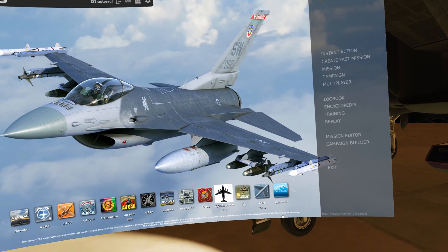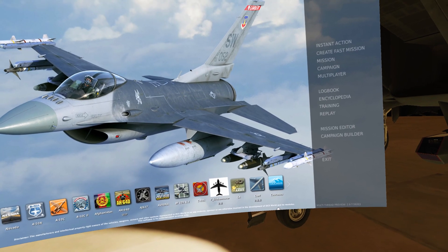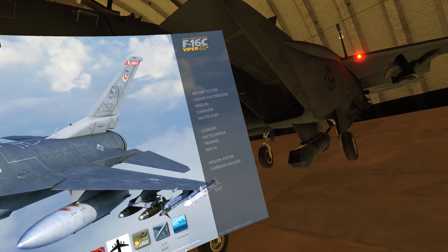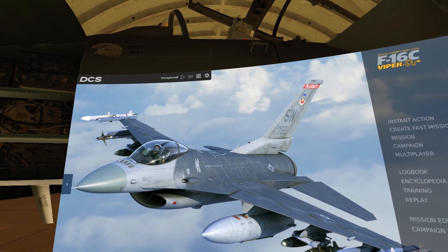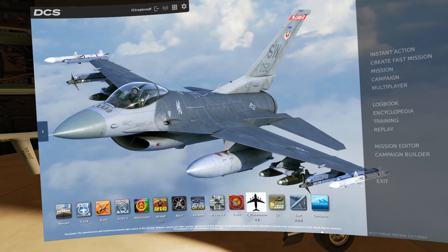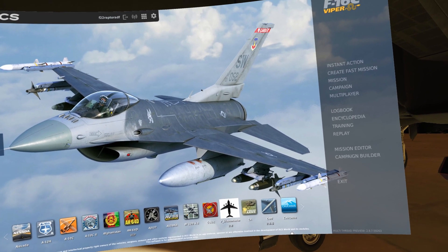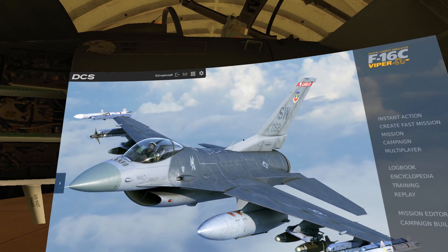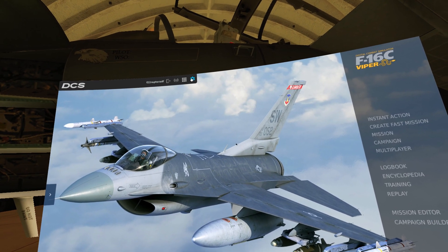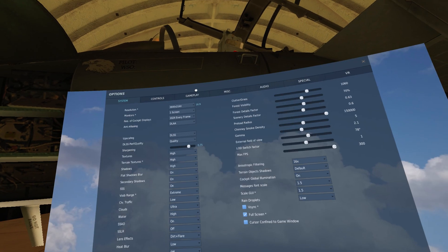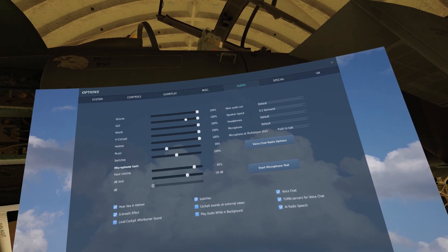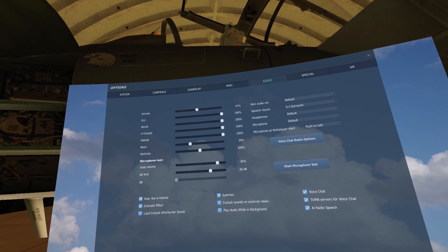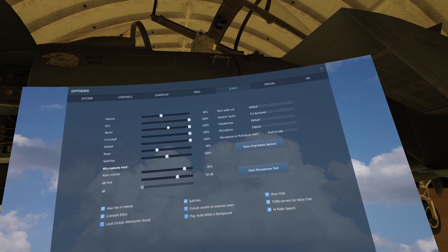What's going on everyone, Raptor Rising here. Today I wanted to go through my settings — I get asked this question quite a bit about my graphic settings, so I figured I would walk through them with you guys and show you rather than trying to explain it over and over.